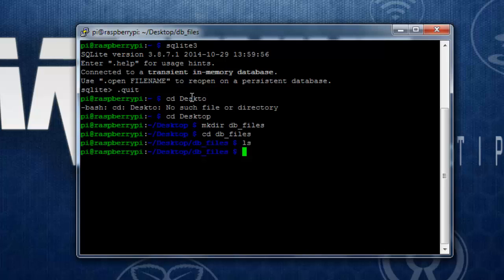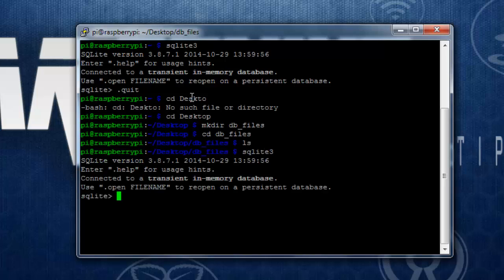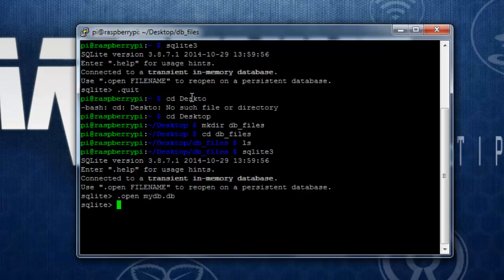You can open up a particular database in SQLite using two methods. You can simply type in the command SQLite and use the command open and the db file name, like mydb.db. What it does is it will attach the mydb.db file into the current database or main. The current database name is main.